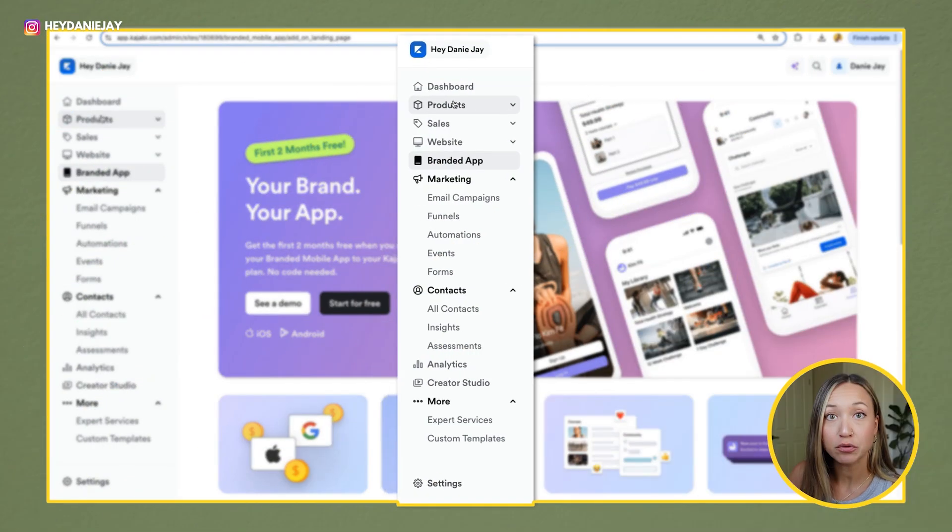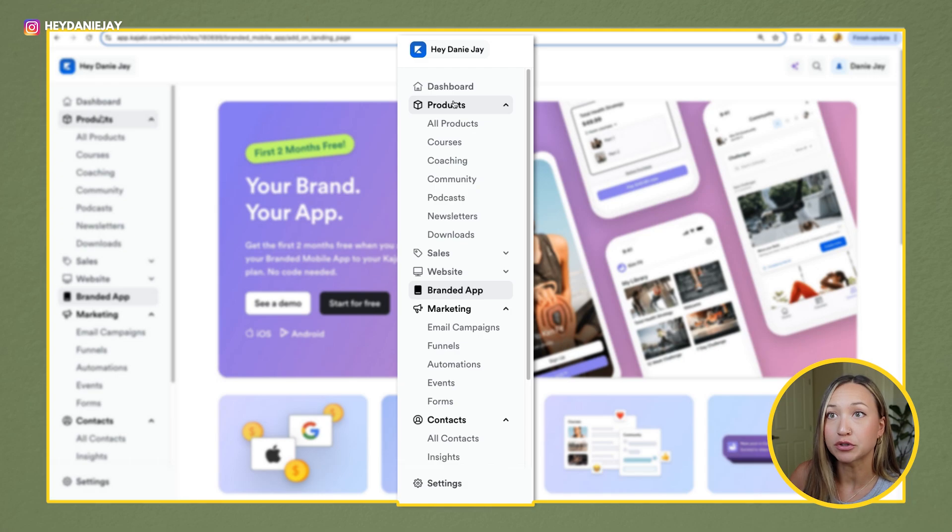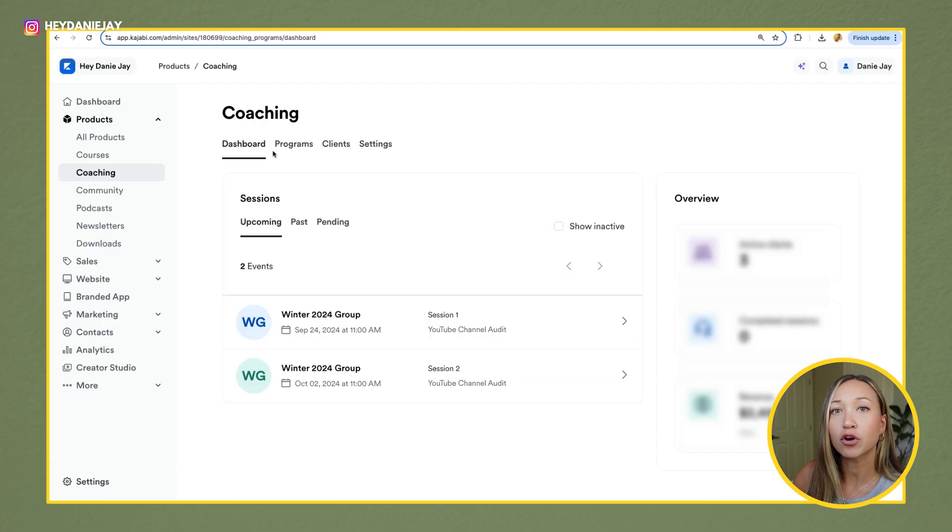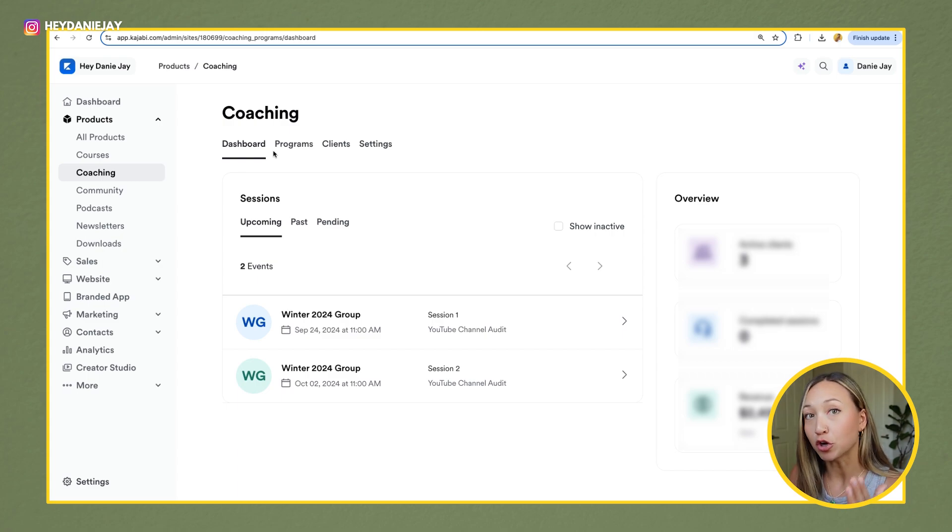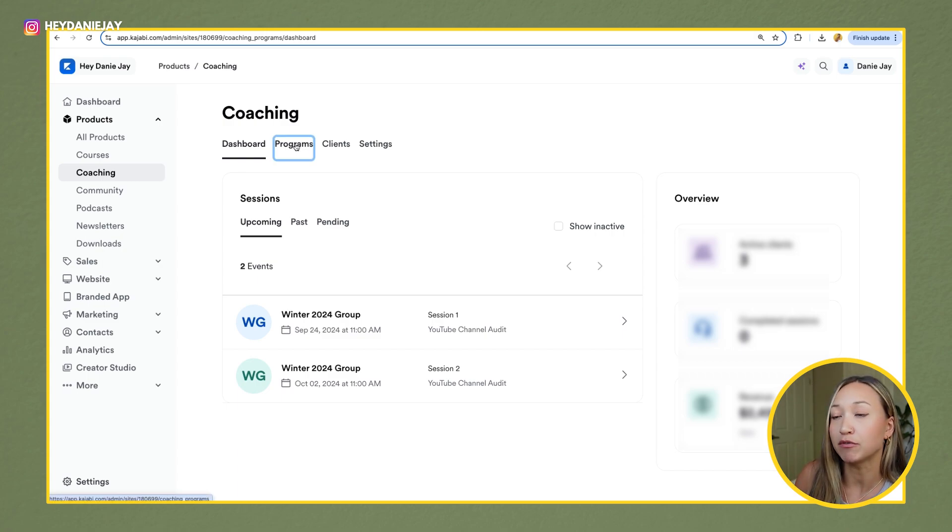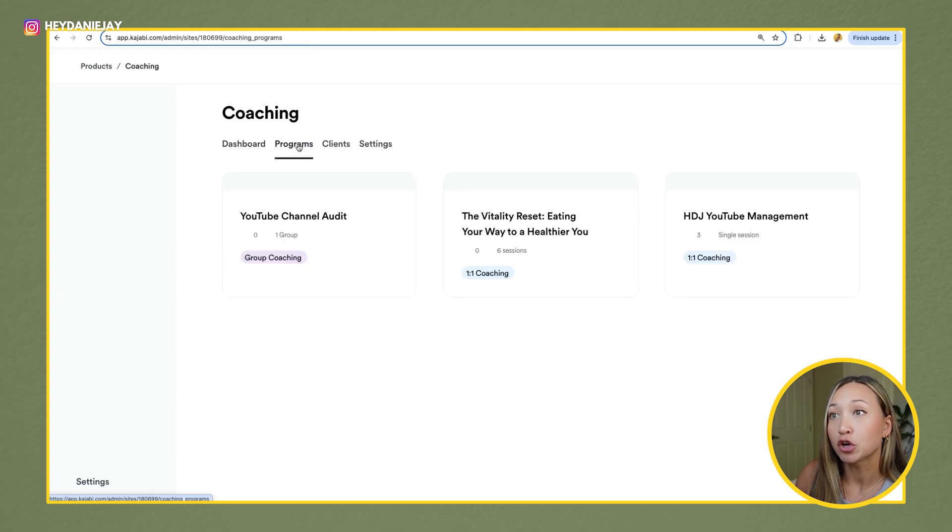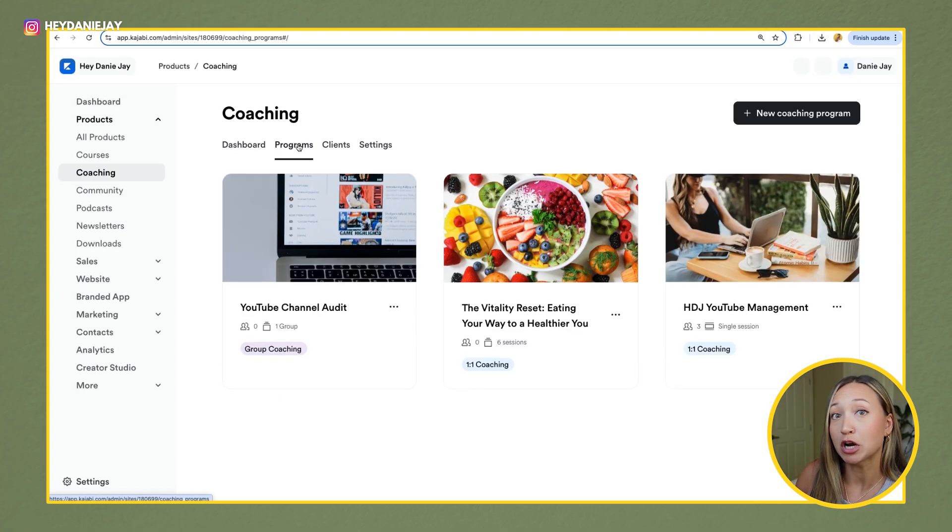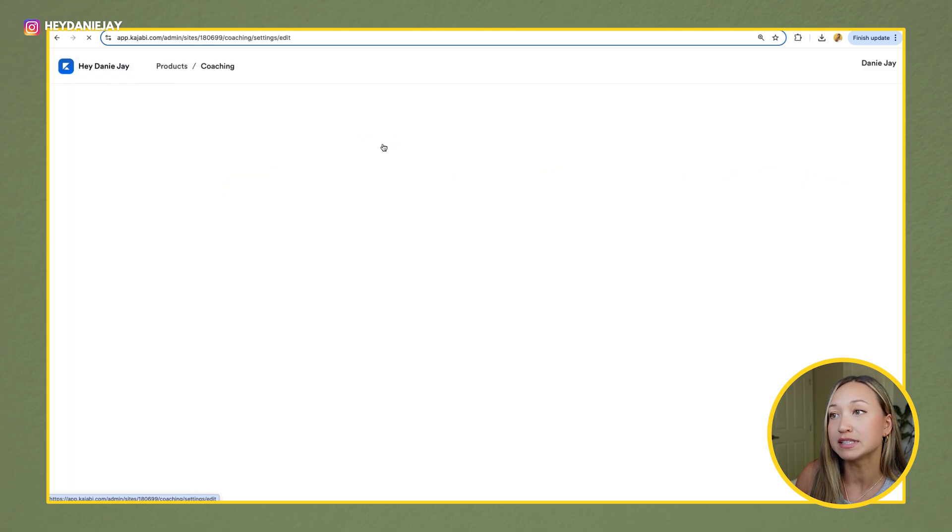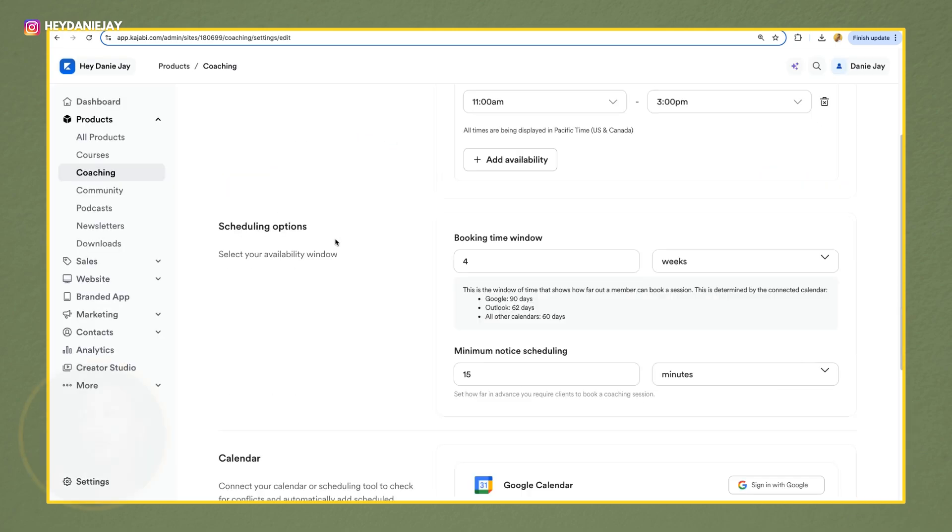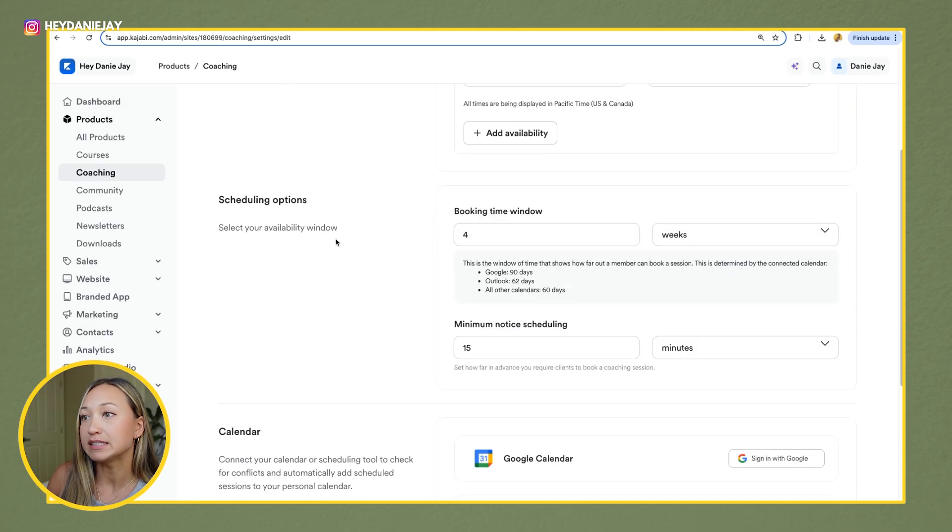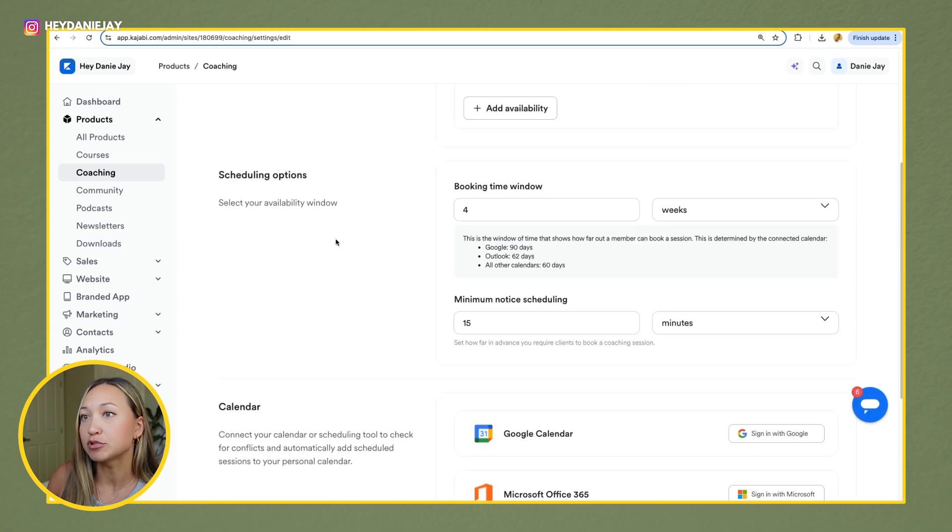The first thing you're going to do is go into products and hit coaching. You'll see here on your dashboard any upcoming coaching calls that you may have. You'll also see up here you have your programs. This is your different coaching programs, and we'll talk about this in a second. You'll be able to see clients and then your overall settings as well. So let's start off with settings.